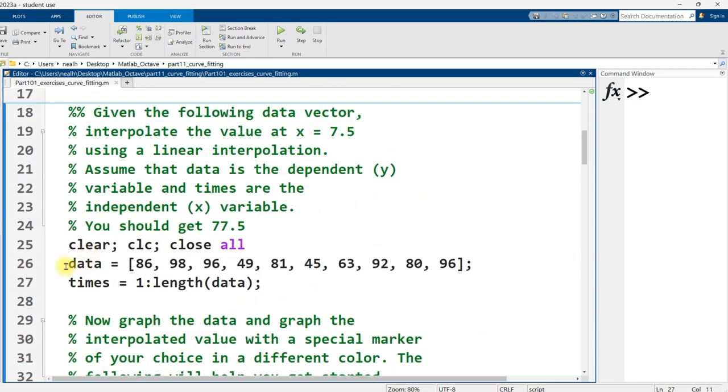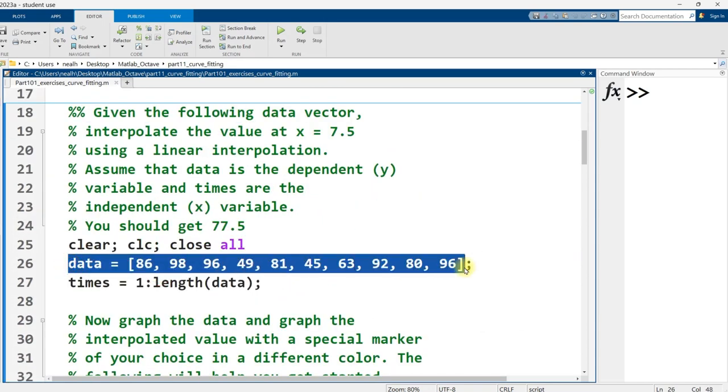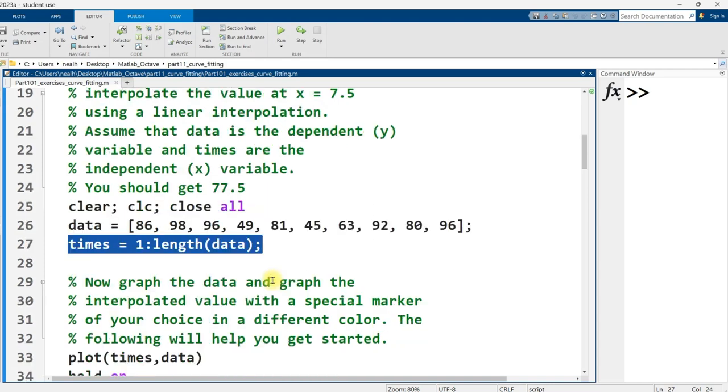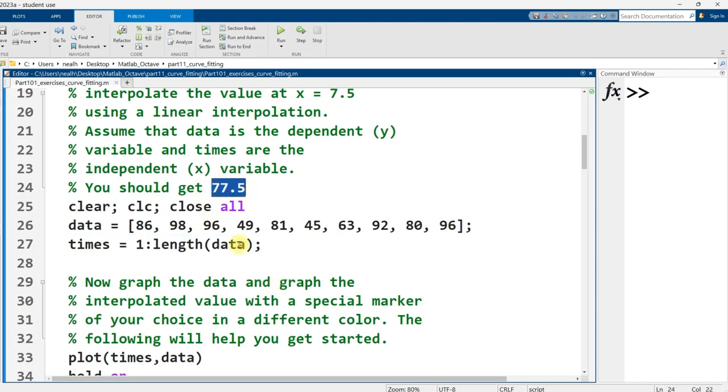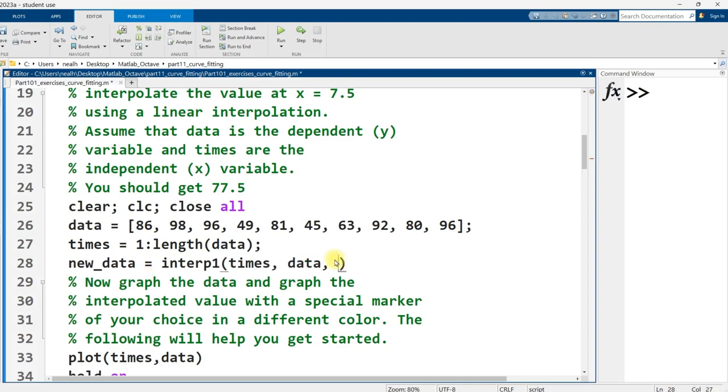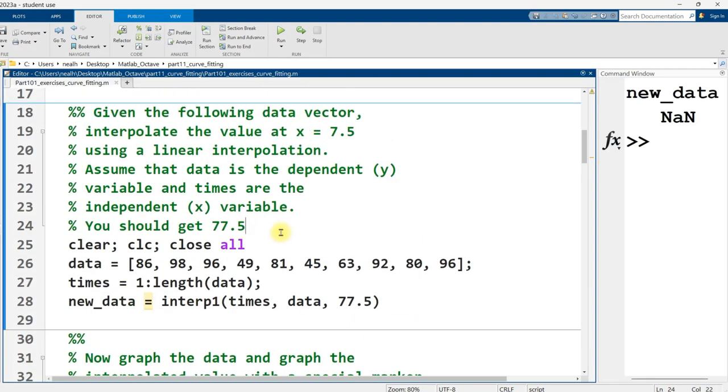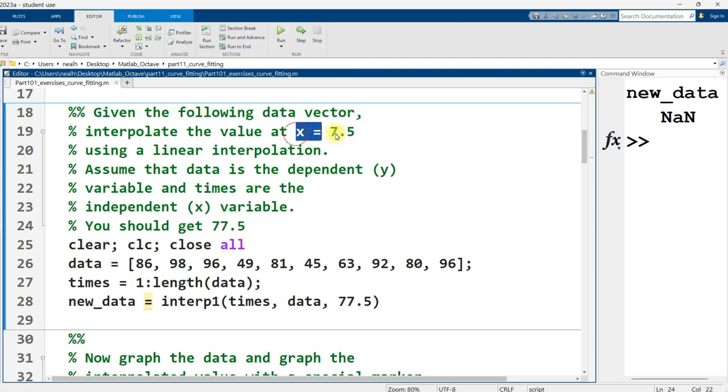In this question, we're given two vectors. We're given data. That's our dependent information. So that's basically our y values. And then we're given a vector named times. That's our independent variable. We're asked to interpolate at a value at a time of 77.5. So I'll write that in right here. Pardon me, I read that wrong. We're supposed to get 77.5 as a result. We're interpolating at 7.5.